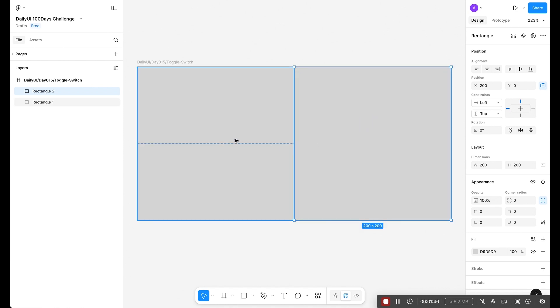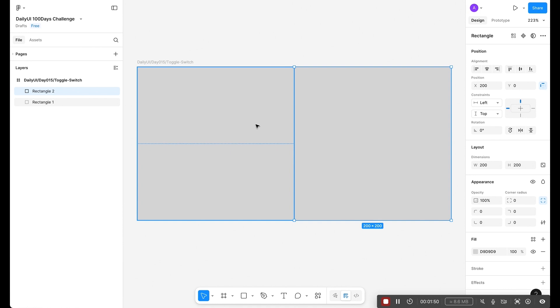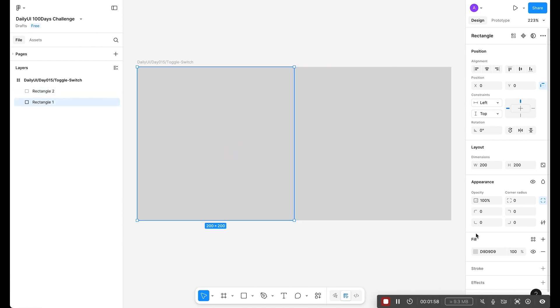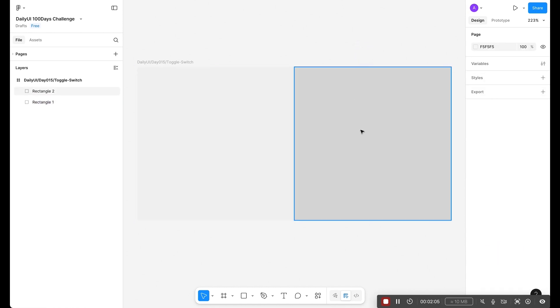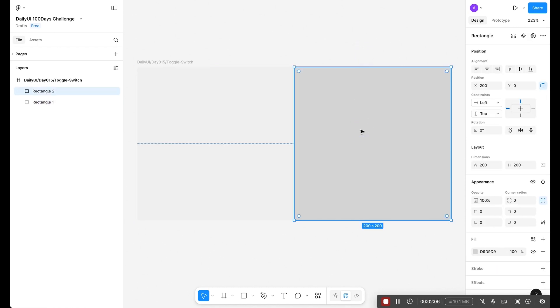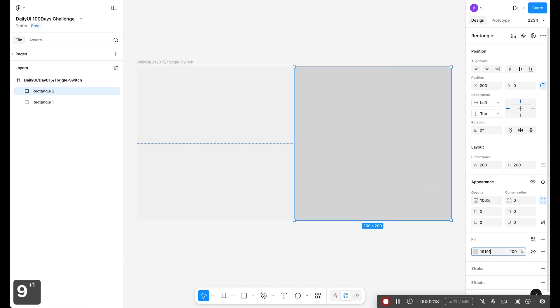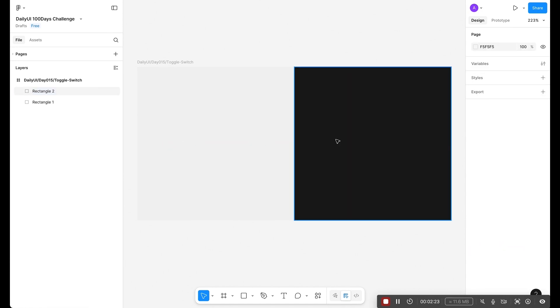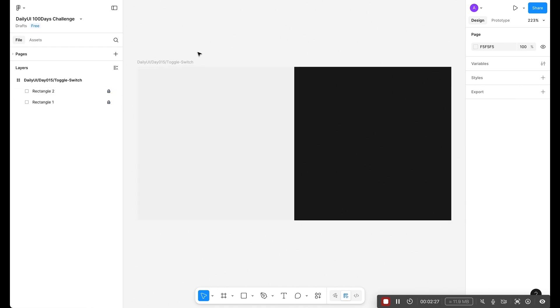Now I'm going to duplicate with the Option key. This is for the light mode and this is for the dark. For each mode I have a separate color code. For the first color code I'm going to use F2F2F2. Now select the second color, I'm going to use 191919. Looking perfect. Let's lock both layers.